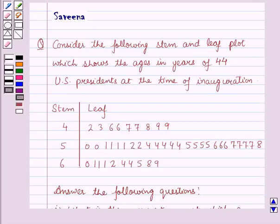Hello and welcome to the session. In this session we will discuss a question which says: consider the following stem and leaf plot which shows the ages in years of 44 US presidents at the time of inauguration. Here the stems are given as 4, 5, and 6.